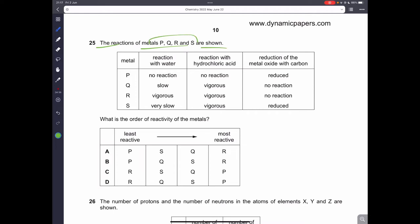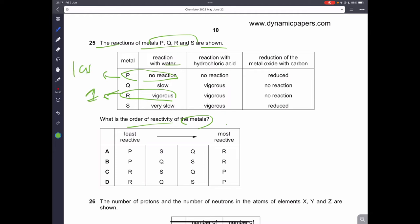Question twenty-five: reactions of metals P, Q, R, and S are shown — what is the order of reactivity? Starting with water reactions: R reacts vigorously (most reactive) and P has no reaction (least reactive). Comparing Q and S with acid and metal oxide reduction, Q is more reactive and S is less reactive. So A is the correct answer.